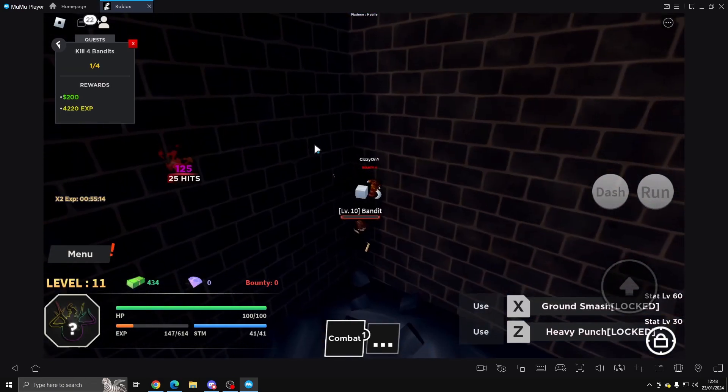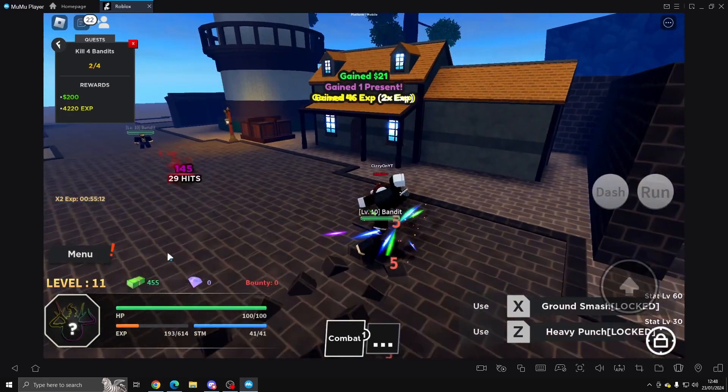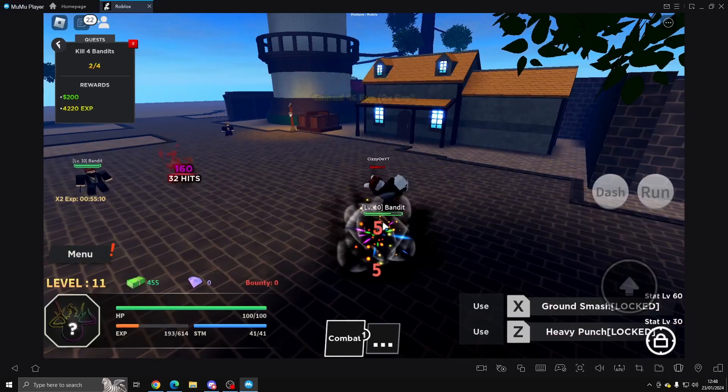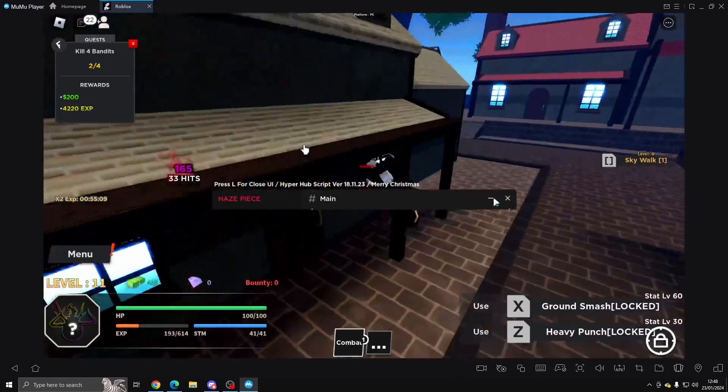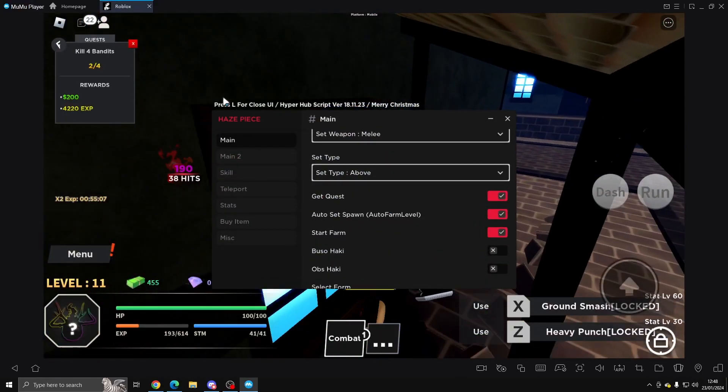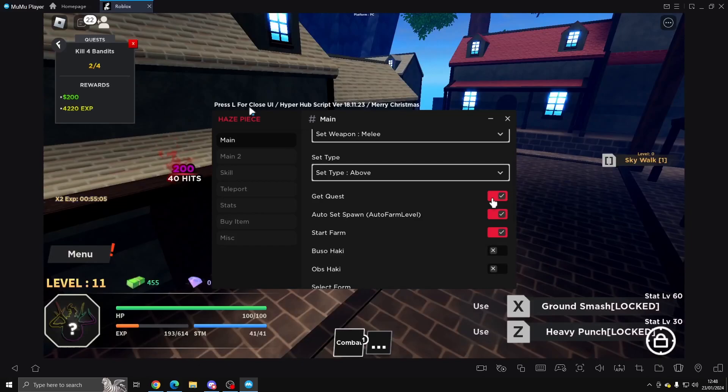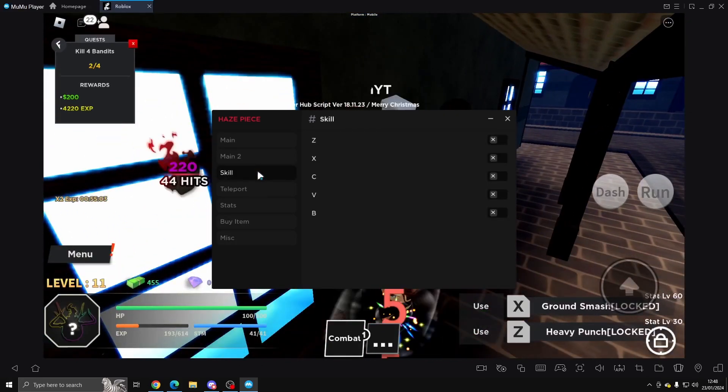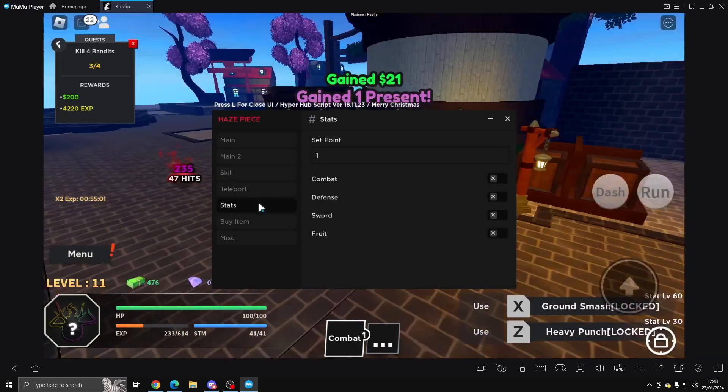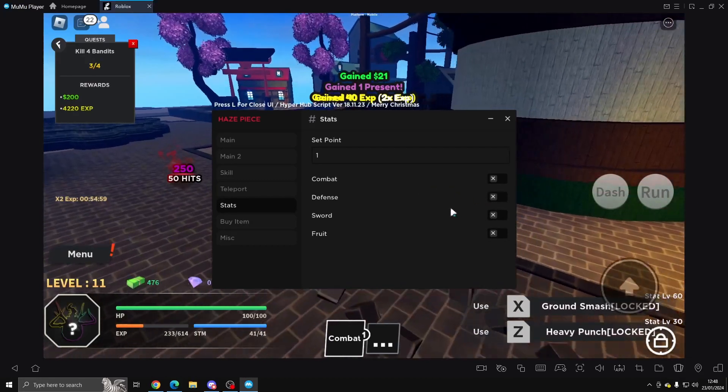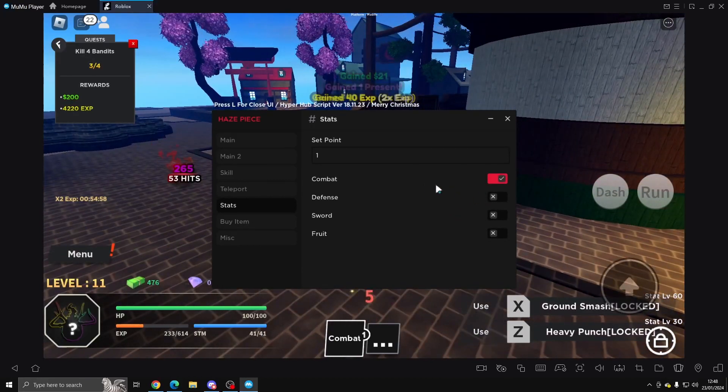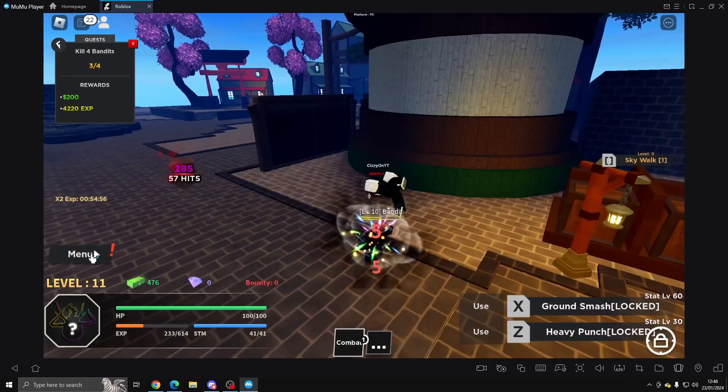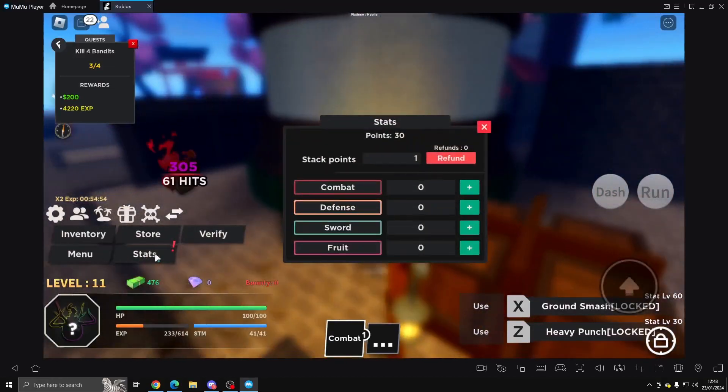And then it will move on to the next bandit or whatever mob that you're fighting for your level. Mine's currently the bandit because we're only level 11. Now it is taking me a while to kill these bandits. And if I forgot to mention, it is able to close and open the UI. If we come into Skills, or Stats sorry, you want to put them on Combat.